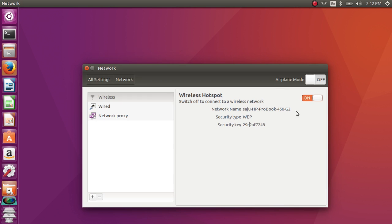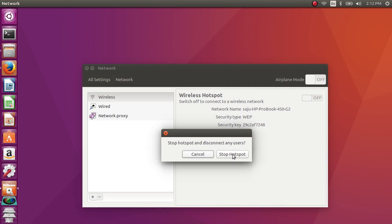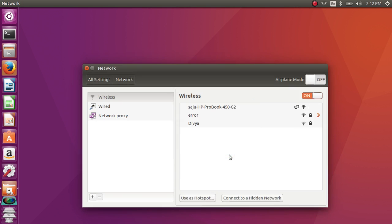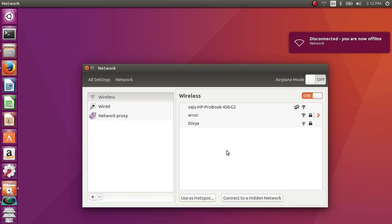If you want to turn off, click here and stop hotspot. So it's very simple. You can easily create a hotspot for your mobile phone and tablet.